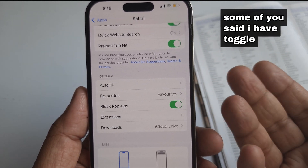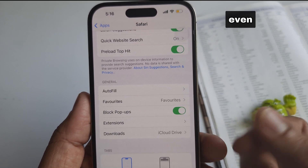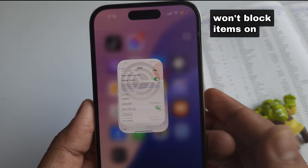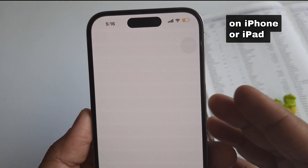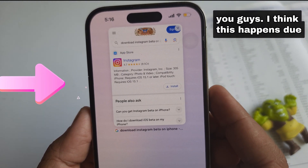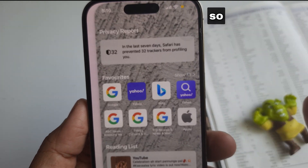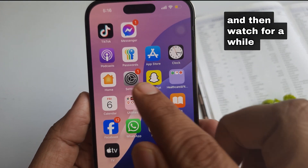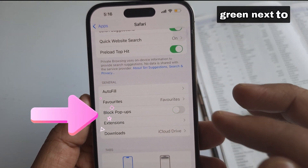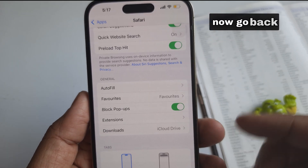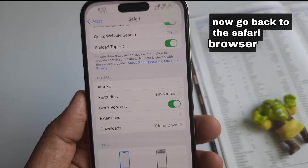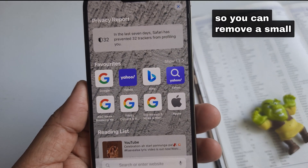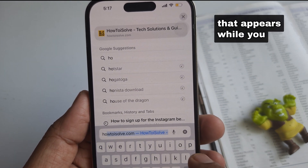Some of you said you have toggled it green, even though the pop-up window in Safari won't block items on the website on iPhone or iPad. I think this happens due to a bug — so turn the toggle off, wait a while, then turn the toggle green next to the pop-up blocker. Now go back to the Safari browser and reload the page so you can remove the small pop-up window that appears while you browse.